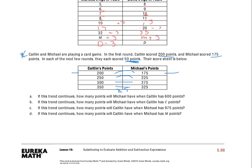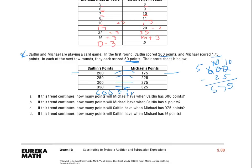Kaitlin is always going to have 25 more. So, if this trend continues and we're given that Kaitlin has 600 points — in order to figure out how many points Michael has, we know he's got 25 less. So I'll do 600 minus 25, and I know that Michael has 575 points. For part B, how many points will Michael have when Kaitlin has C points? Any number that Kaitlin has, we can subtract 25 to get Michael's — so the expression is C minus 25.